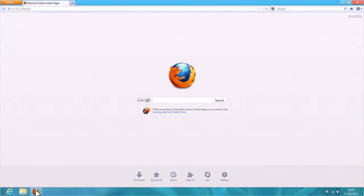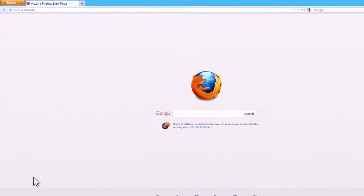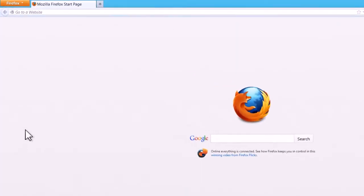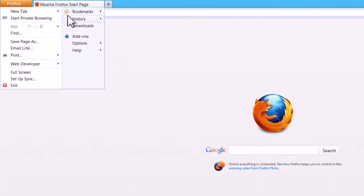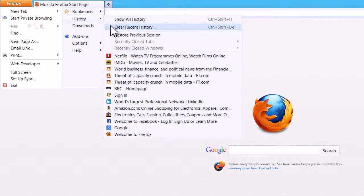Click the Firefox button in the top left-hand corner of the browser window to bring up a menu. Hover the mouse over History, and from the sub-menu that appears, click on Clear Recent History.